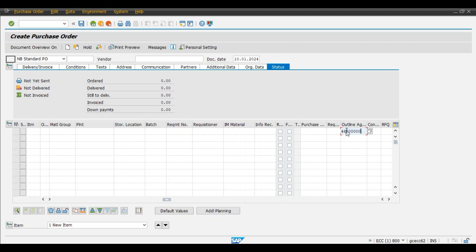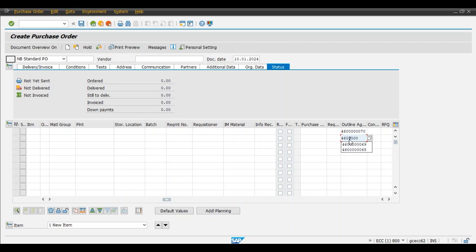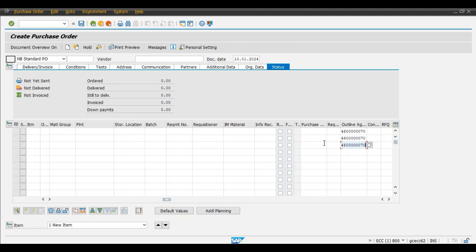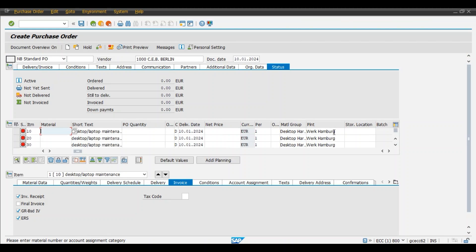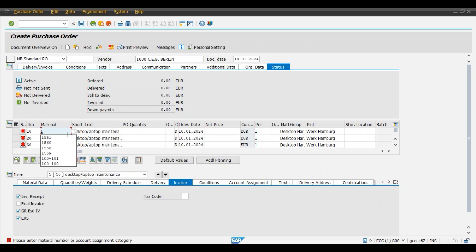Let us say we need to replace three pieces, three spare parts for our PC. Hence we will add three material line items while creating the purchase order. We'll add these three line items for our outline agreement number, and one by one we will add the required model. Let us say 1558.